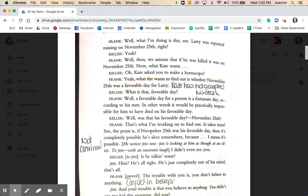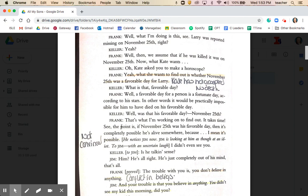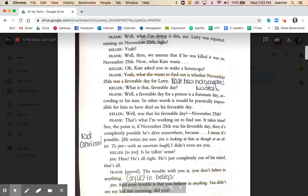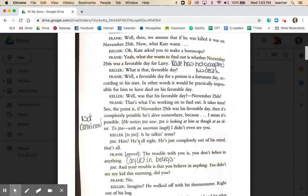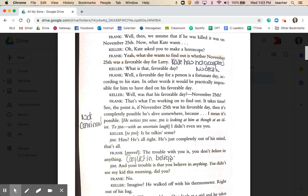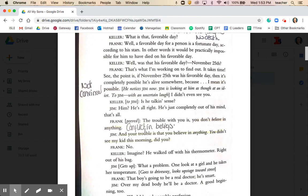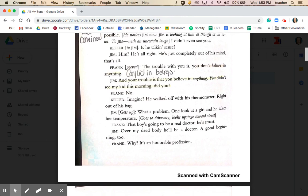A little further down, Frank says, 'The point is, if November 25th was his favorable day, then it's completely possible he's alive somewhere.' The ellipses in the dialogue suggest Frank is perhaps humoring Kate and doesn't really believe it himself. He then says to Jim, 'You don't believe in anything,' and Jim responds, 'The trouble is you believe in anything.' There's a conflict in beliefs between Frank and Jim at this point in the play.